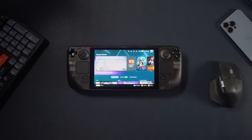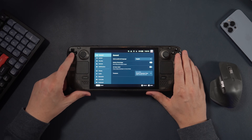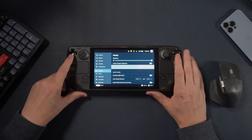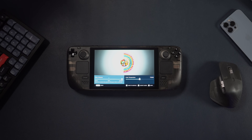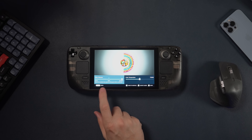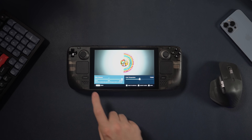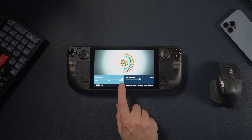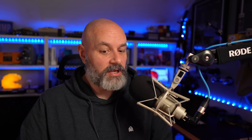They've also added a new setting under display configuration. If you go into Settings > Display, you have this new button: "Adjust Display Colors." You can change two things with the sliders. On the left-hand side, you can change the color vibrance, which comes in three categories: Native, sRGB, and Boosted. Native is the color appearance for the Steam Deck prior to this update.